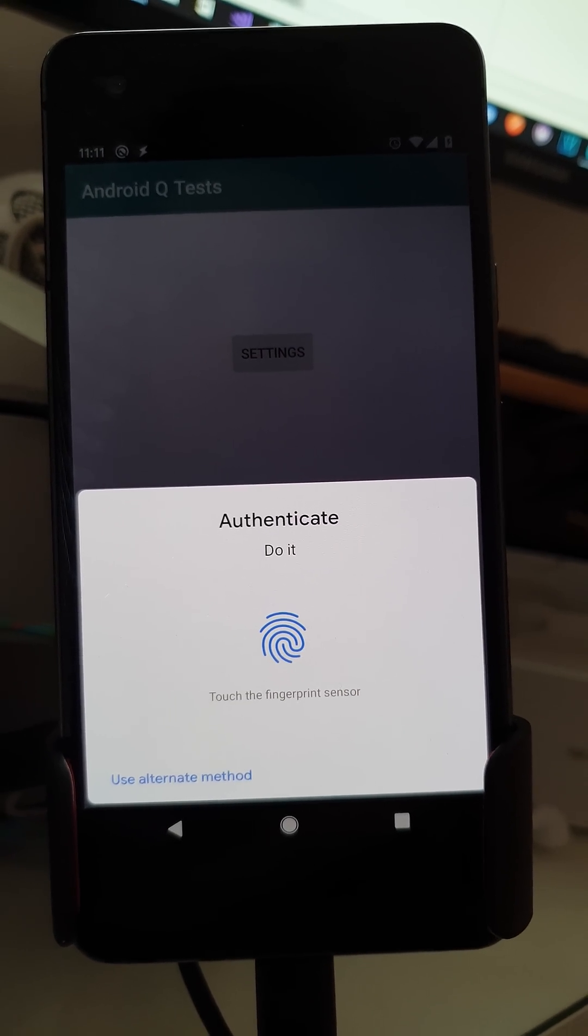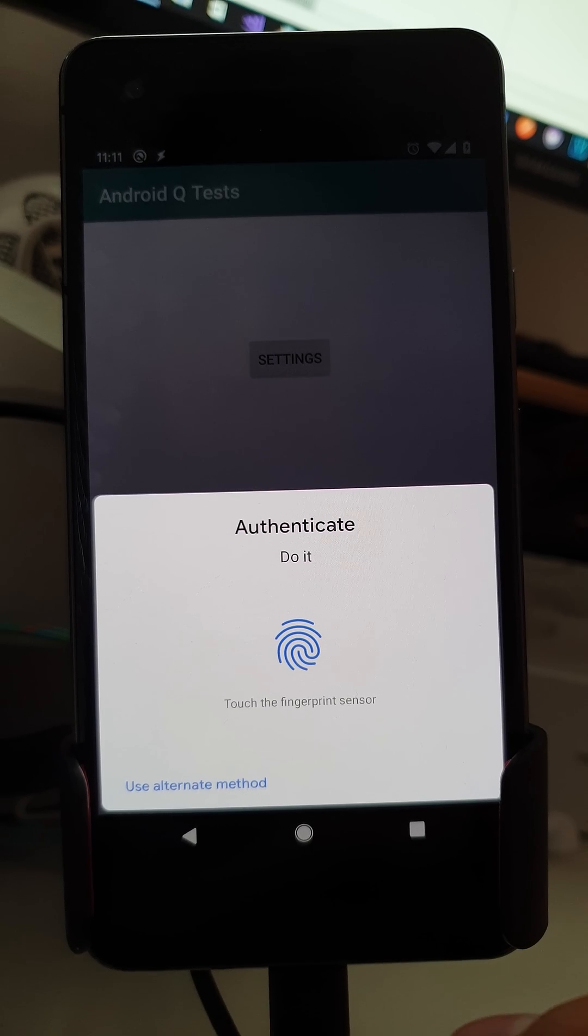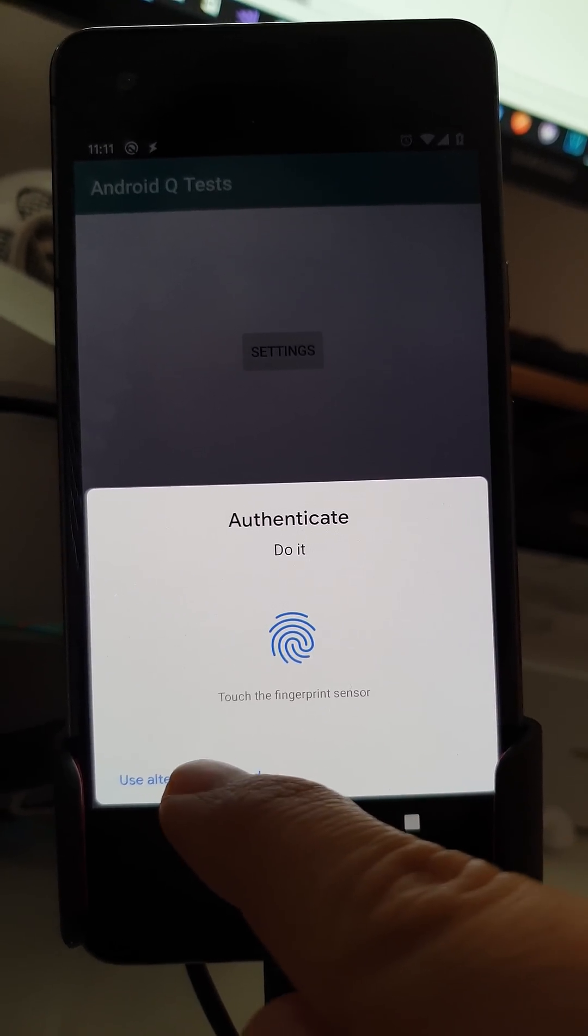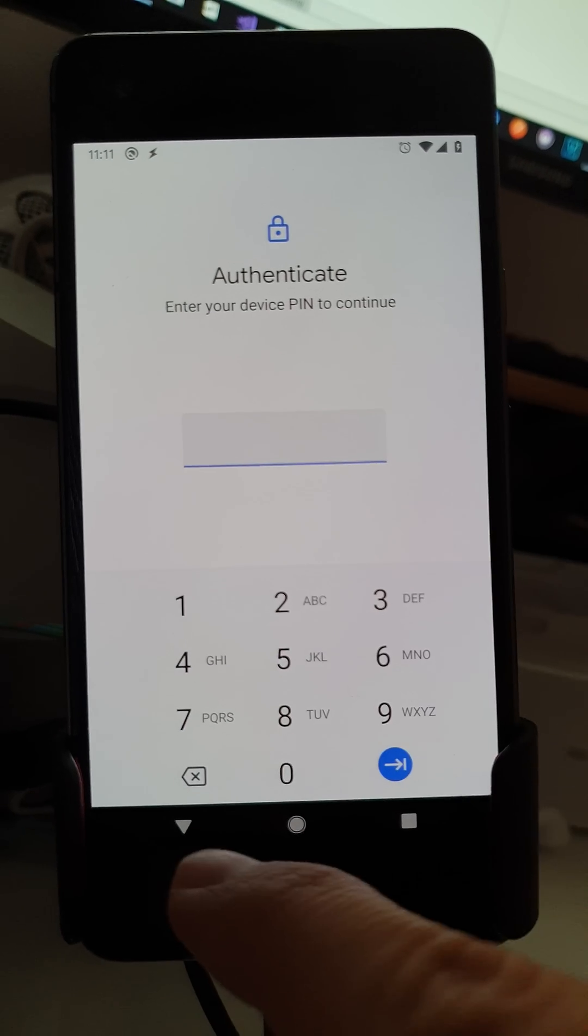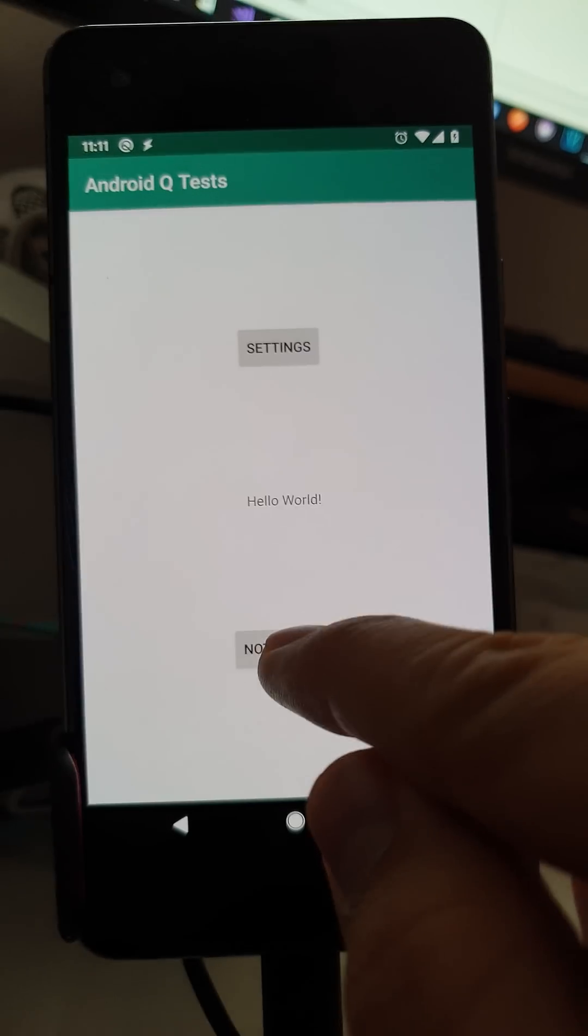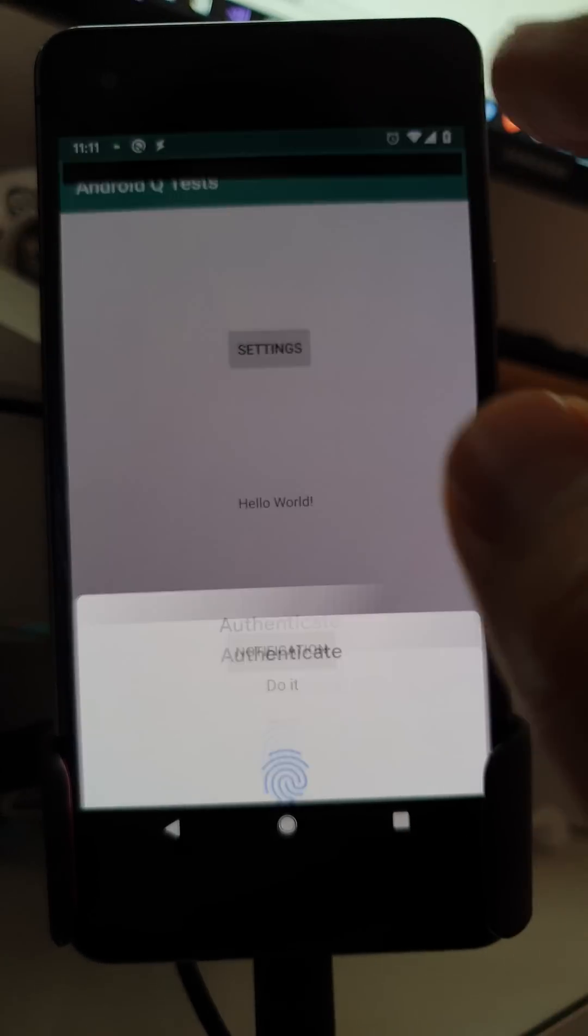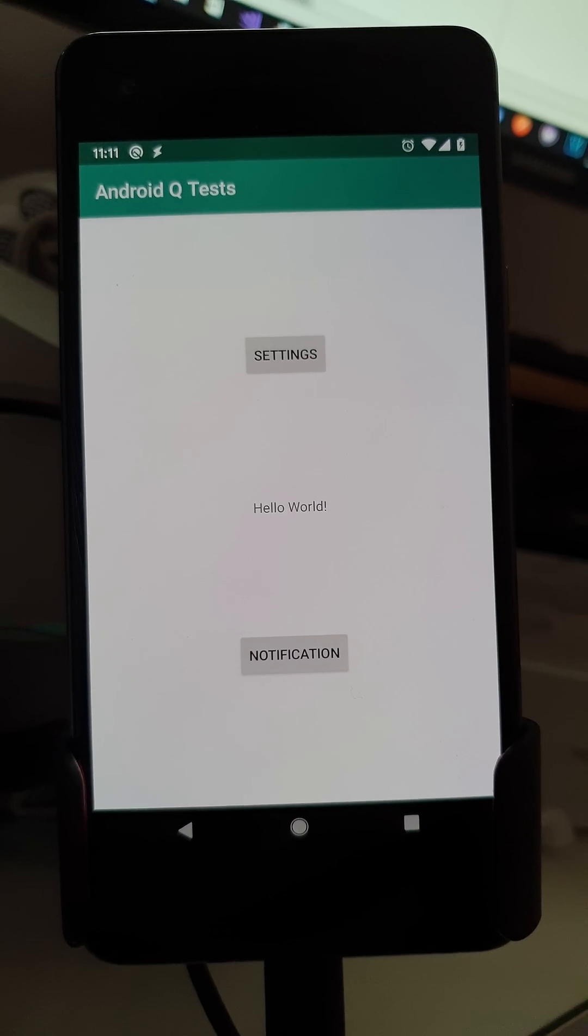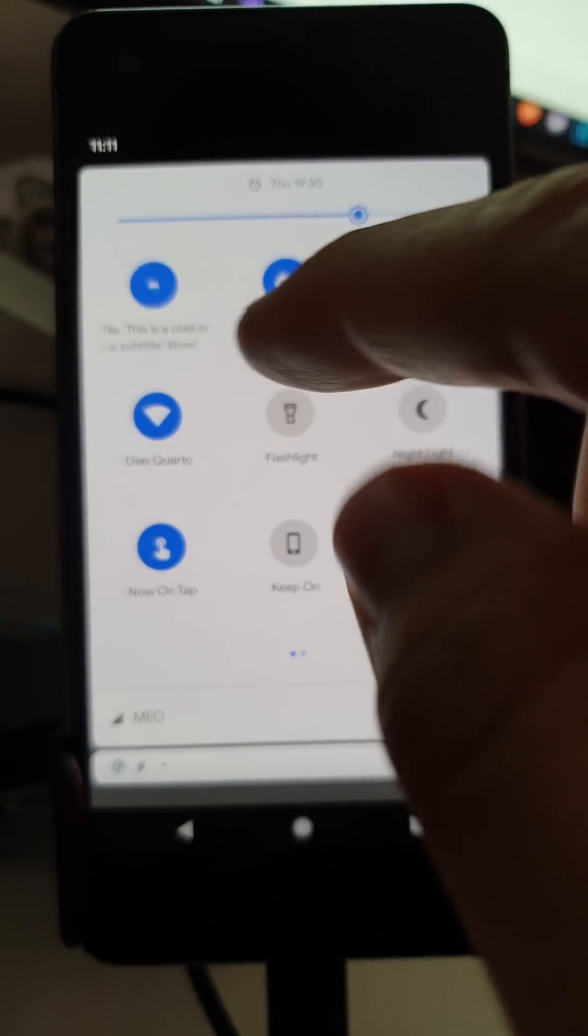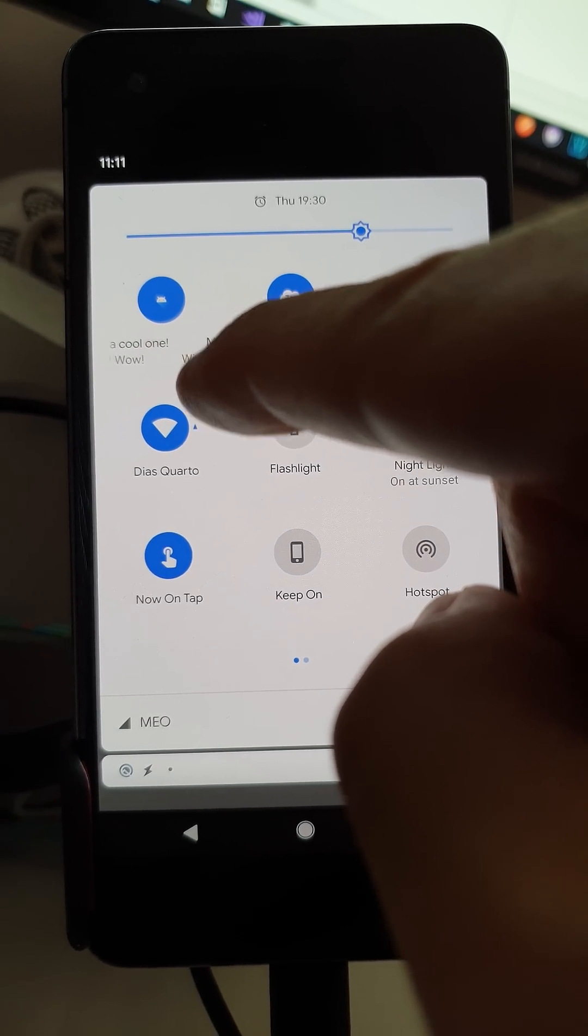Another small new thing is the new authentication dialog looks like this. You can use your fingerprint or you can use an alternative method which is your PIN. But if you use the fingerprint it looks like this.